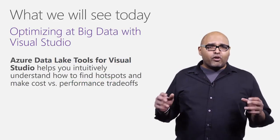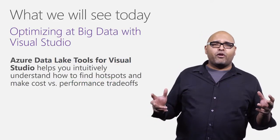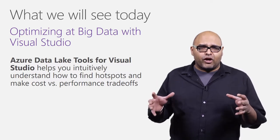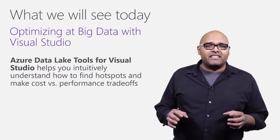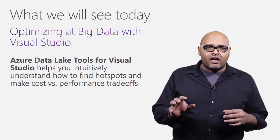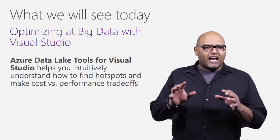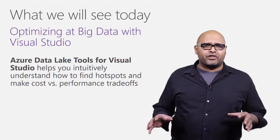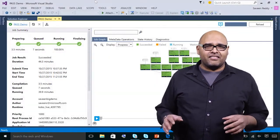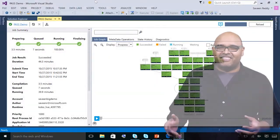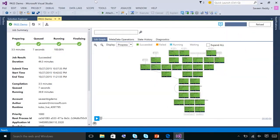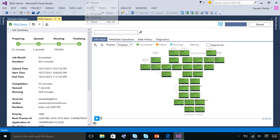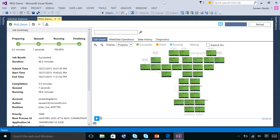In the following demo, we'll focus on how Data Lake tools for Visual Studio makes it easy to see performance hotspots and how to trade off cost versus query execution time. Let's take a look. So what we're looking at here is Visual Studio 2015, and I've installed Data Lake tools for Visual Studio, as you can see in the menu.